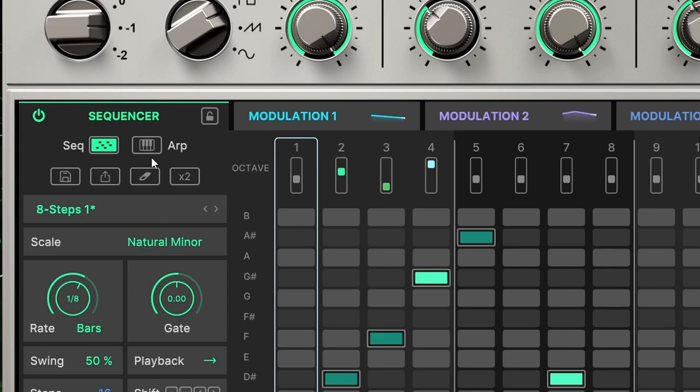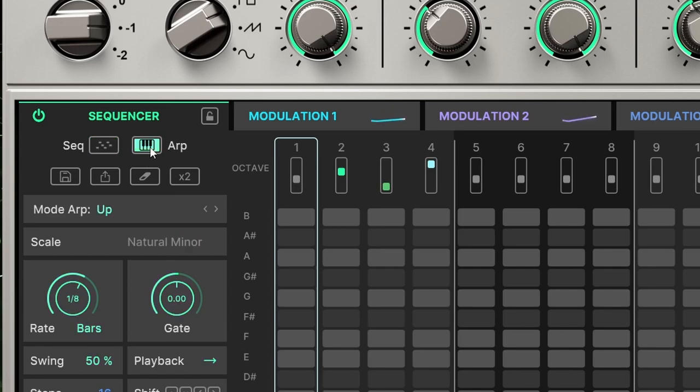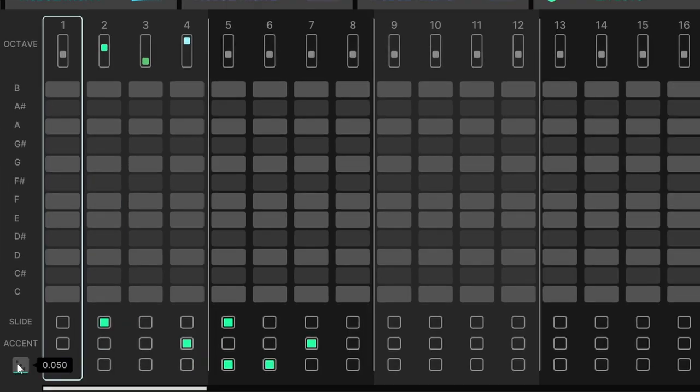Finally, if we set it as an arpeggiator, now we can't use the note selector, but we can still use the octave, slide, accent and vibrato.